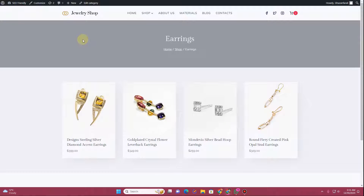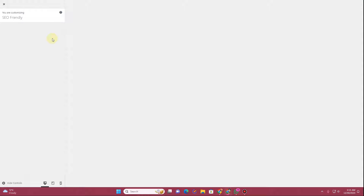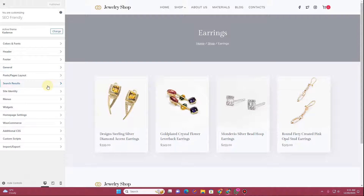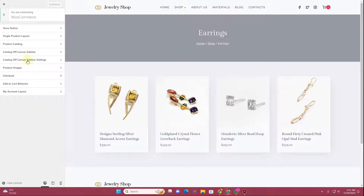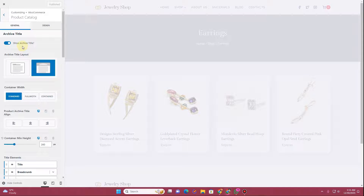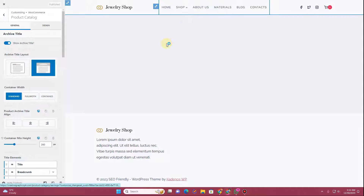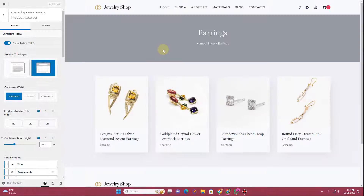I'll go to the Earring category page, which is actually an archive page. If you click the Customize button, the customizer will start loading — you'll have to wait until it loads completely. Once loaded, click on the WooCommerce tab, and you'll see the option Product Catalog. Click on Product Catalog. Since I don't have a shop page, I'll click on this Earring page, which is an archive page.